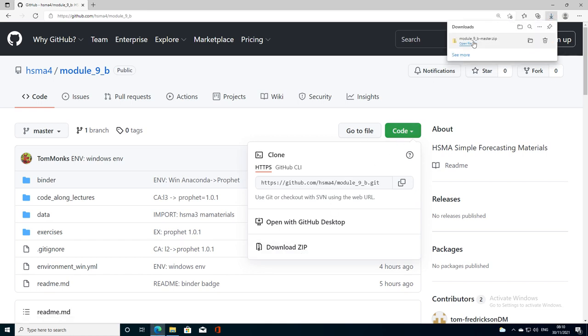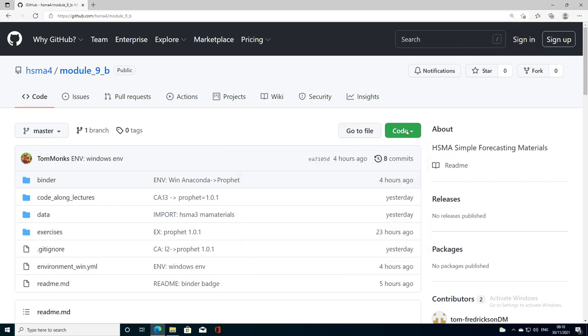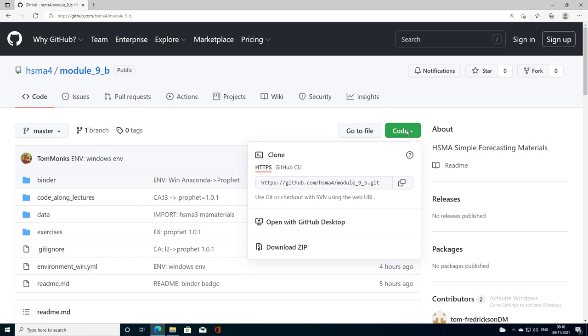What that does is it downloads a zip file to your downloads folder and you would need to extract that code and put it somewhere on your machine that you can access. Another thing you could do is use git, so I'll show you how to do that. That's the way I prefer to do it.